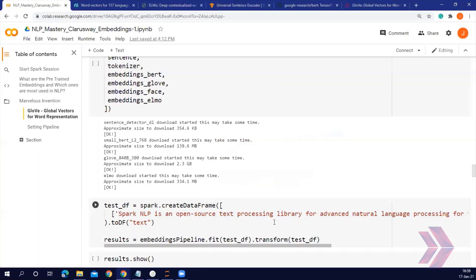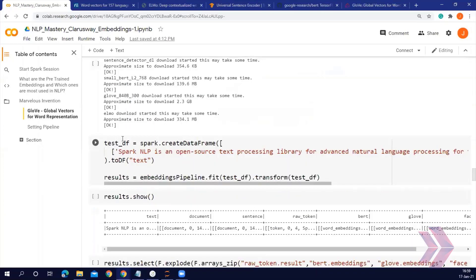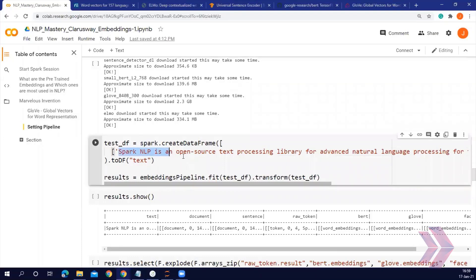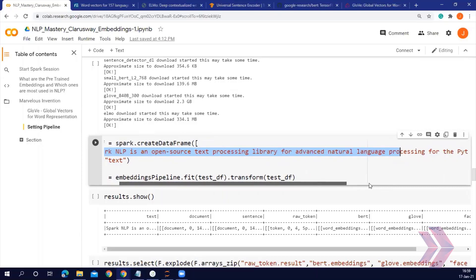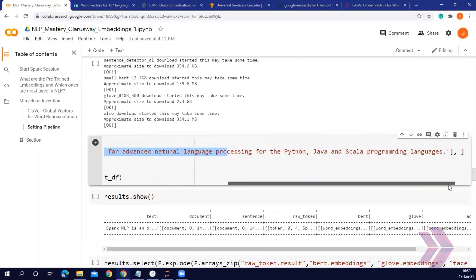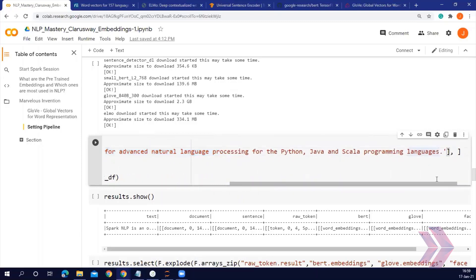The sentence that I pass into the pipeline is: 'Spark NLP is an open source text processing...' and so on. This is our input text.